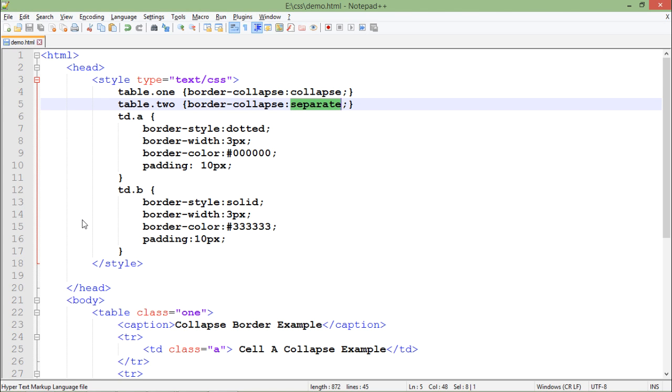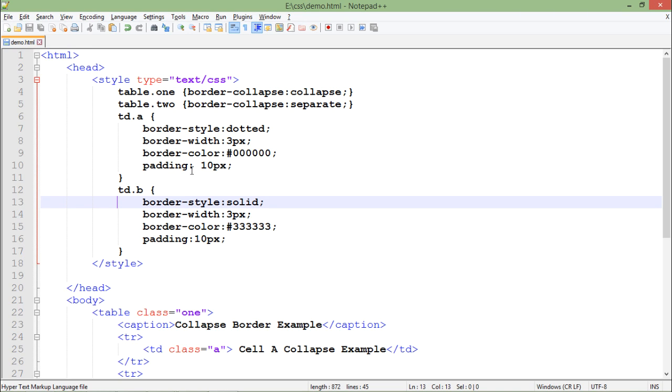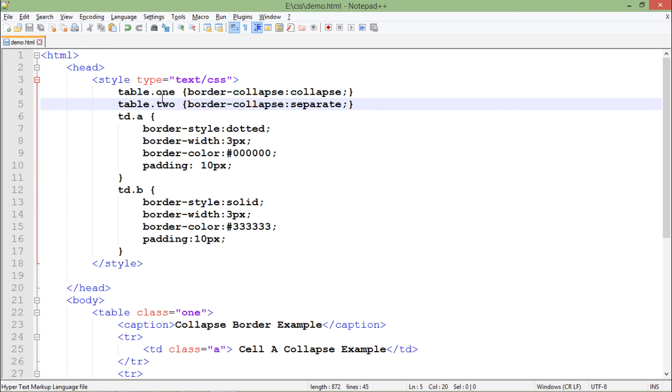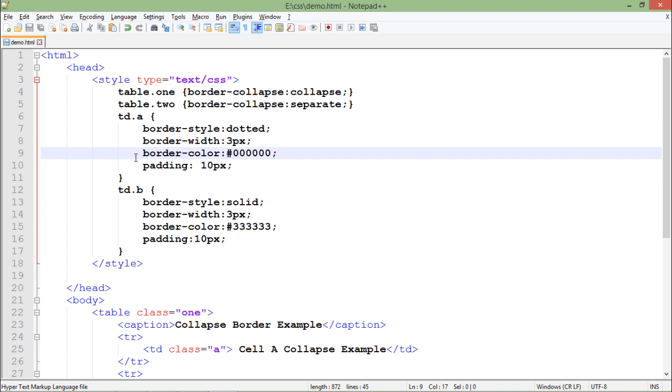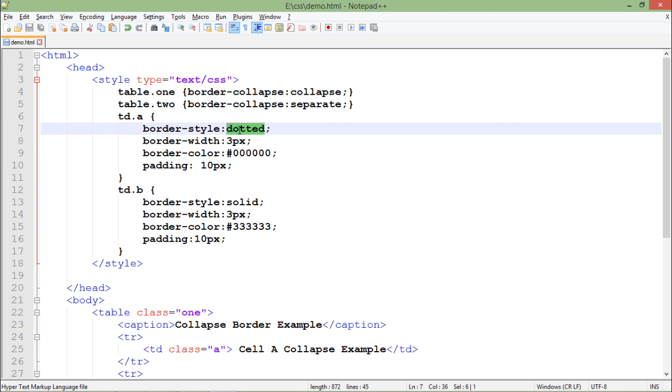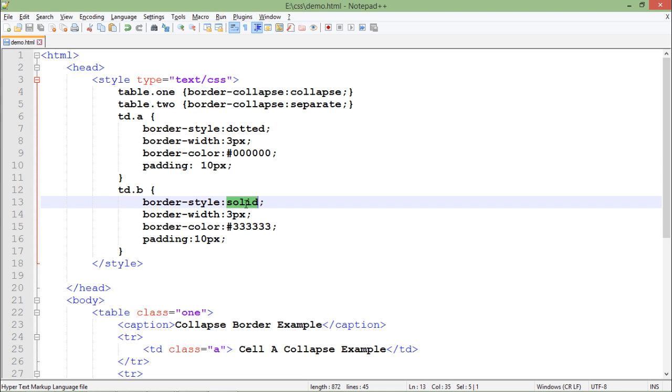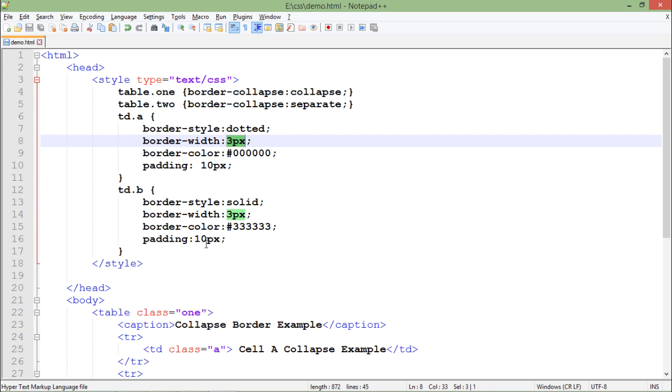So now when it comes to the table there are two things like class 1 and class 2. Similarly for the TD also we have A and B. TD A is for the dotted borders, TD B is for the solid border.